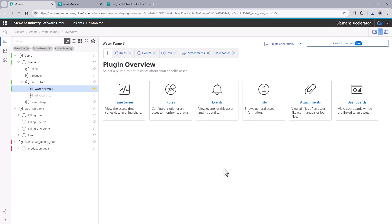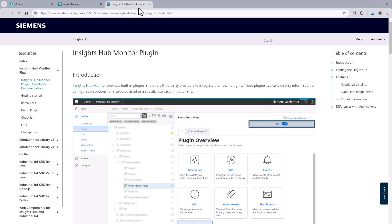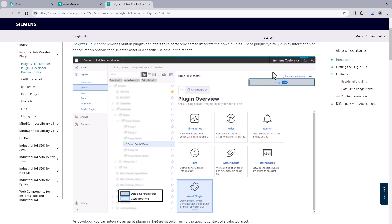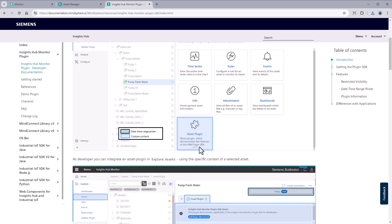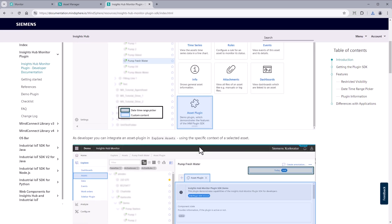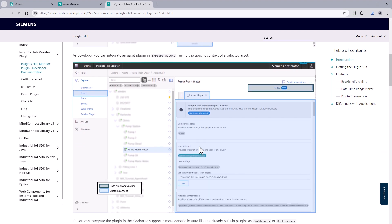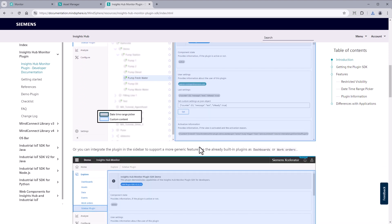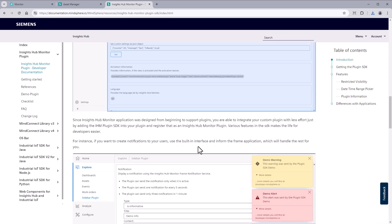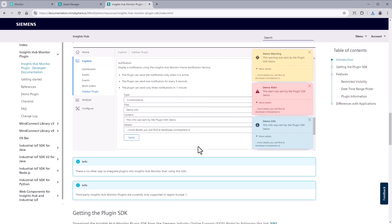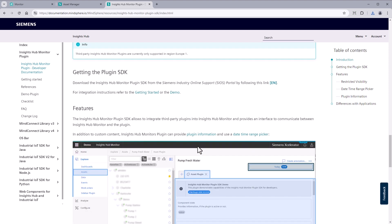If you feel that any plugins are missing, don't worry. We got your back. Thanks to its openness, as a developer you can enhance the Insights Hub Monitor with your own plugins. Feel free to share your feedback. We're always happy to hear from you.